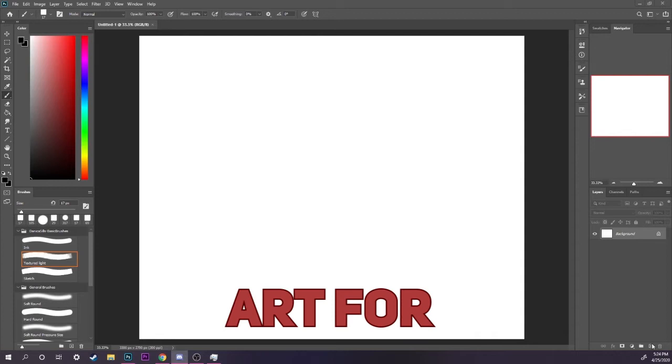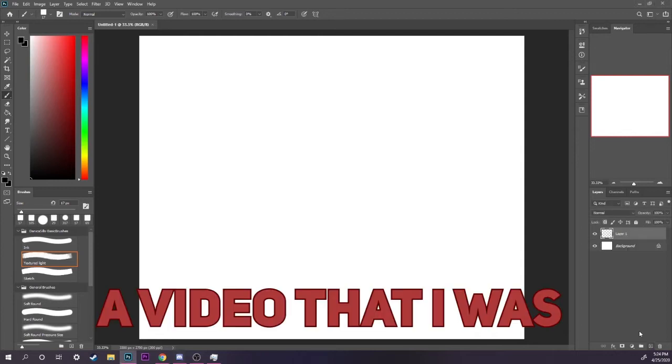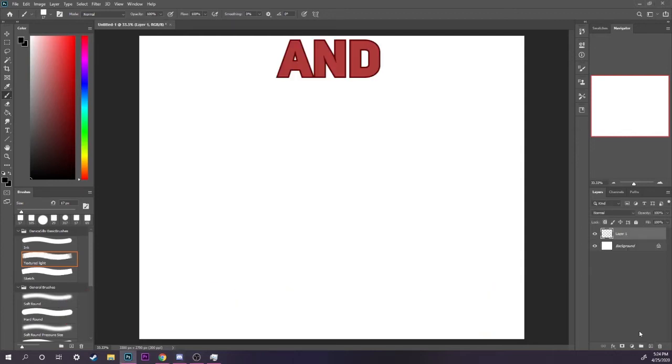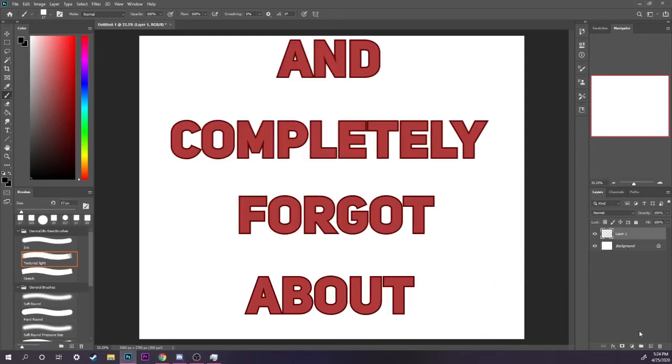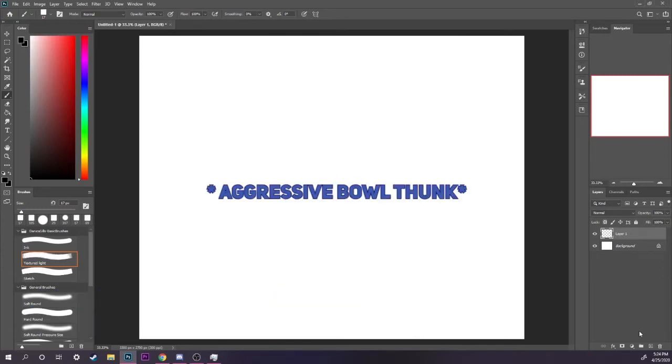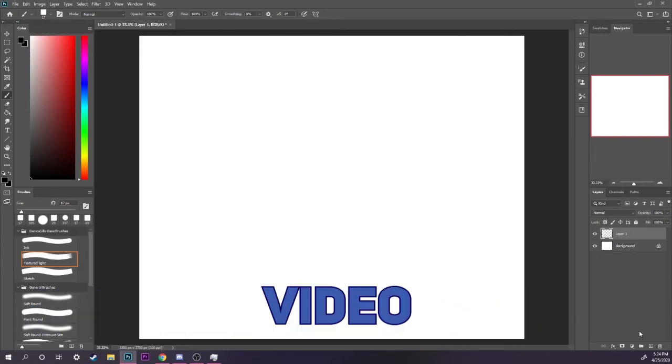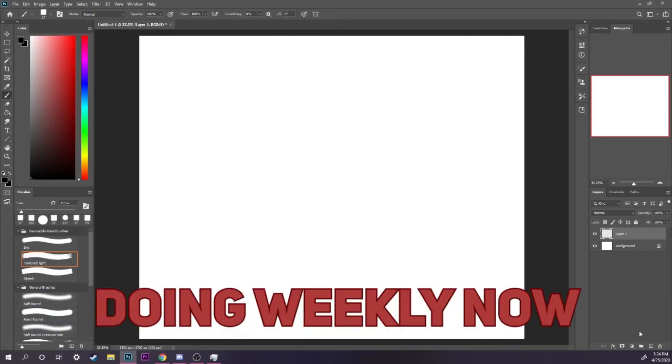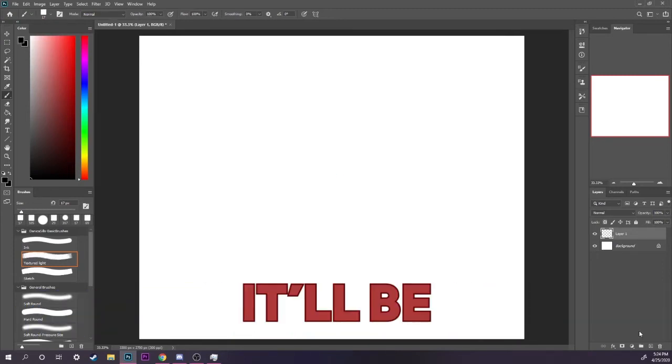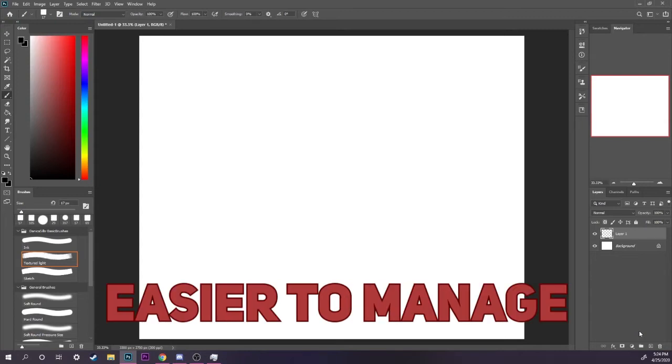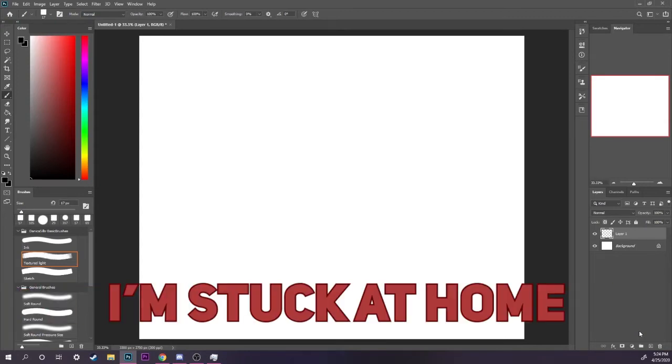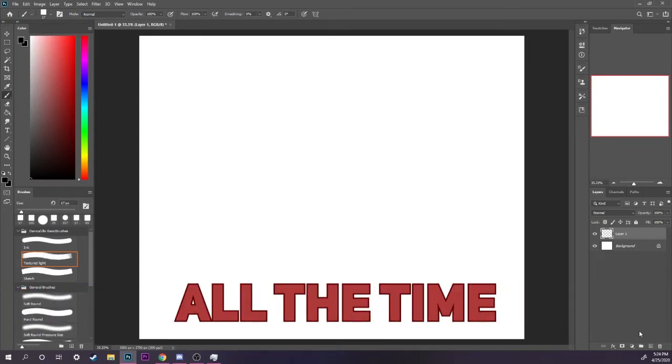I'm doing art for a video that I was supposed to upload like two weeks ago and completely forgot about. At least you remembered to upload. Yeah, I still gotta make another video. I'm thinking of doing weekly now because I think it'll be easier to manage. Well, it's gonna be easier for me now that I'm stuck at home all the time. I have nothing to do on Saturdays normally, so I'm like why not.